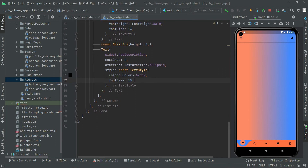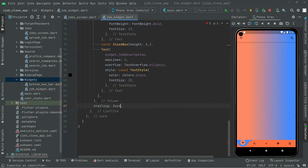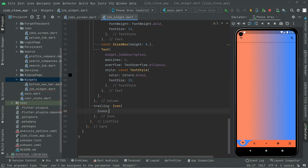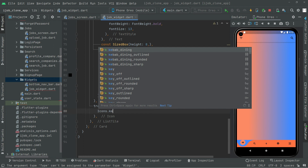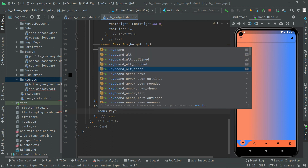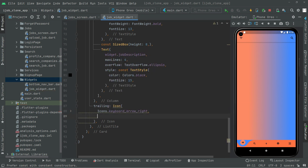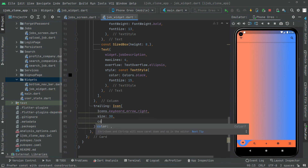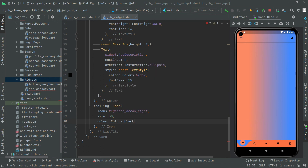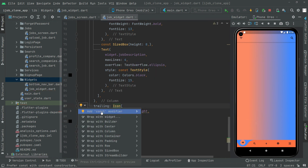Right after, we will show the trailing icon. Below the column we will say 'trailing' and we will create that icon using Icons.keyboardArrowRight. The size will be 30 and the color will be Colors.black. Add the const modifier and we are done.